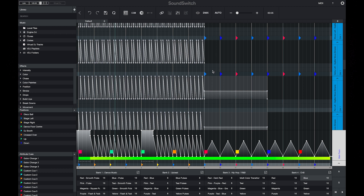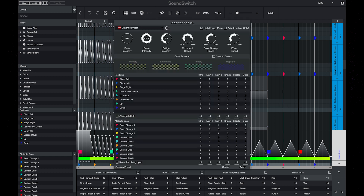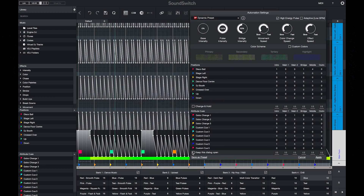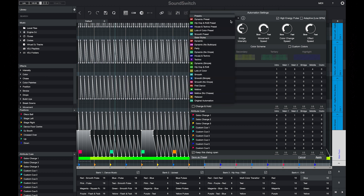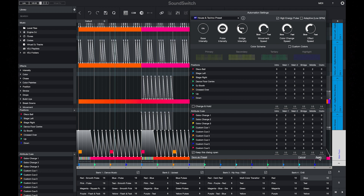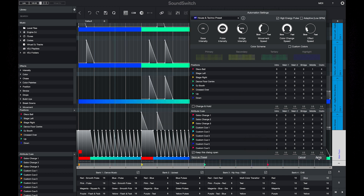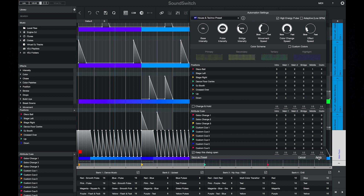You can then go through, select the auto scripting options, and jump into the advanced menu. By keeping this dialogue open, you can select different presets and keep applying them until you get a result that you like. You can adjust the movement, color change speed, slow down the effects, and randomize the use of your position and attribute cues. Pressing apply will then continue to apply and reapply these different effects.